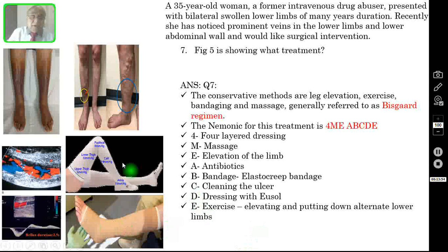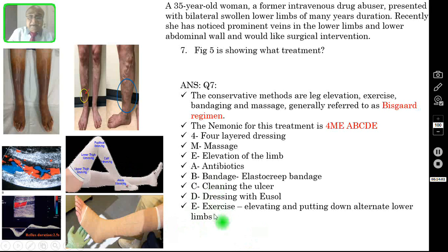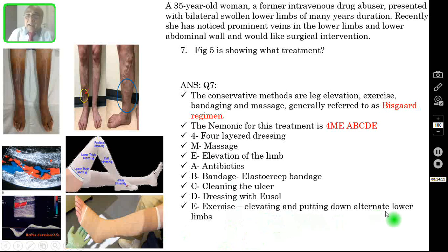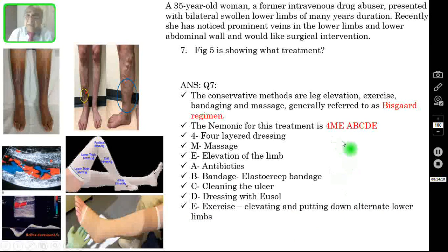For the exercise component, you raise one limb and then lower it while raising the other lower limb alternately. This is called alternate elevation — elevating and putting down the lower limbs alternately. So this is the mnemonic: 4-M-E-A-B-C-D-E.